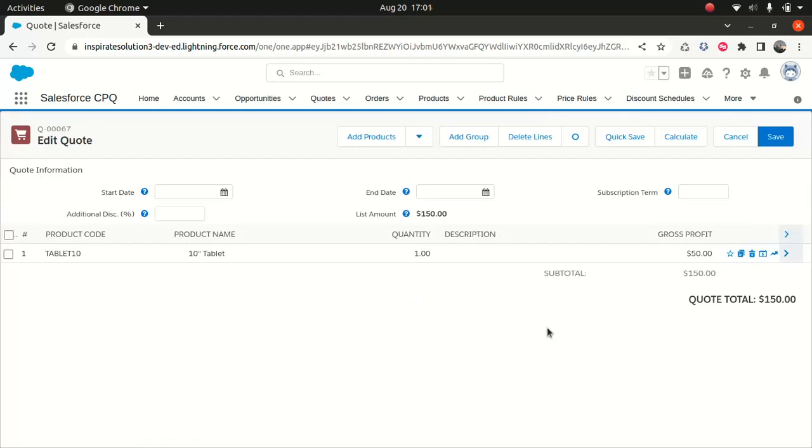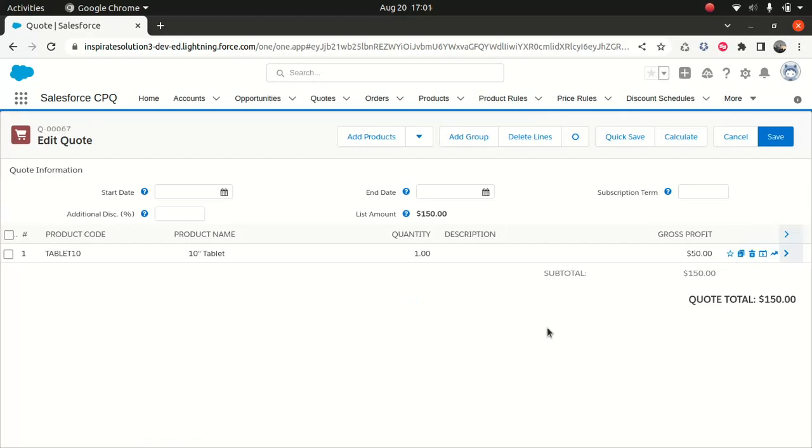By default, it will include this product with the quantity value as one. Now at this stage, discount won't be coming into play because we mentioned in our discount schedule that if you select a product whose quantity is three and above, then you will get a discount option. You'll get 10% discount.